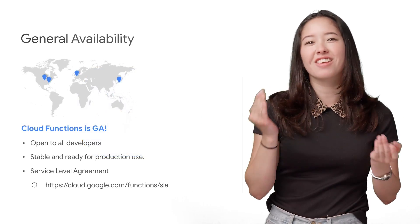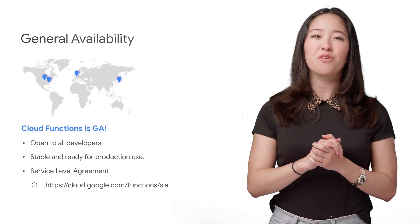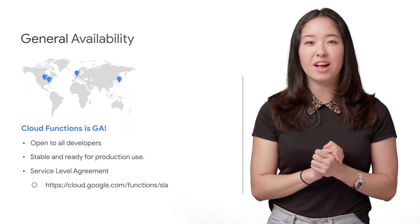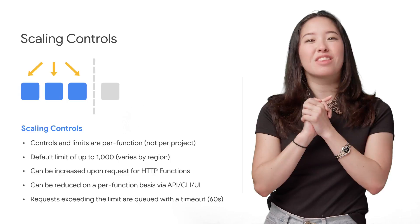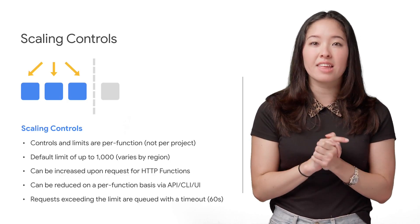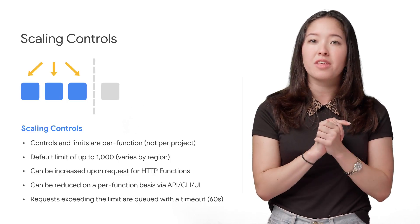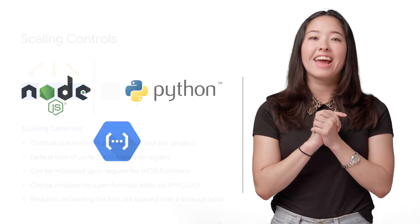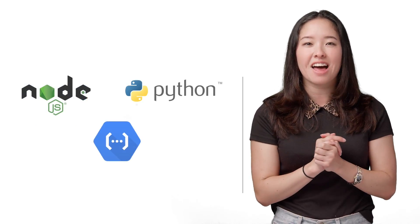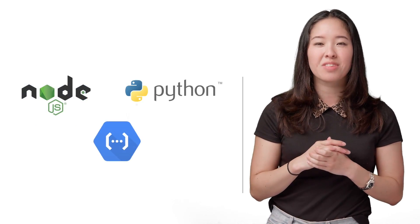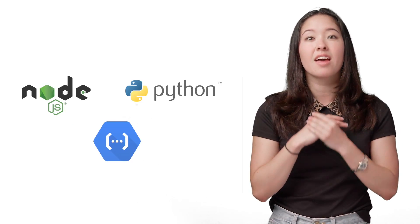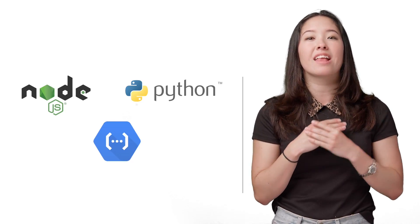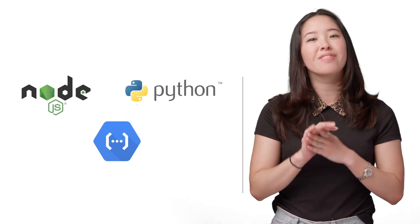First, Cloud Functions is now available for all developers, making it production-ready and even provides an SLA. Along with that is support for more regions, scaling controls so you can put an upper limit on the number of instances of the function and languages, including Node 8.11 and Python 3.7, both of which contain common features like logs, exceptions, error reporting, and alerts, all through Stackdriver.